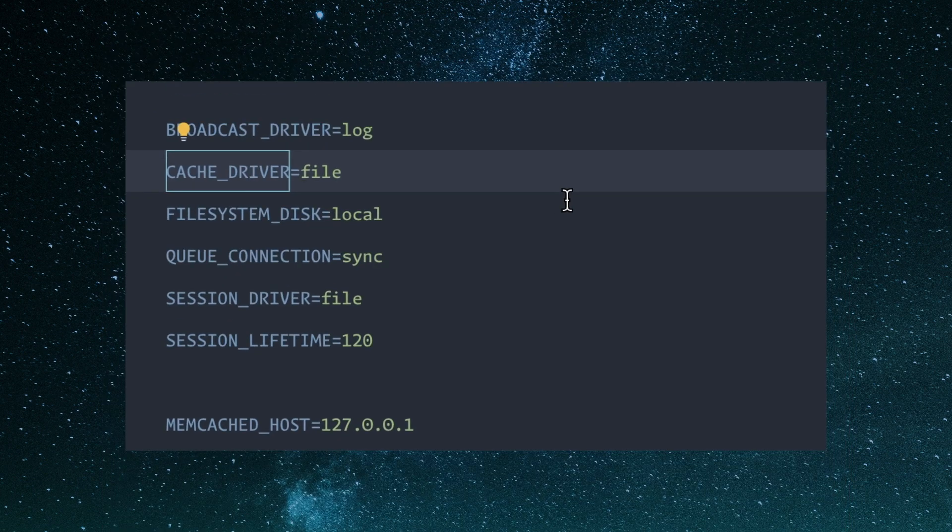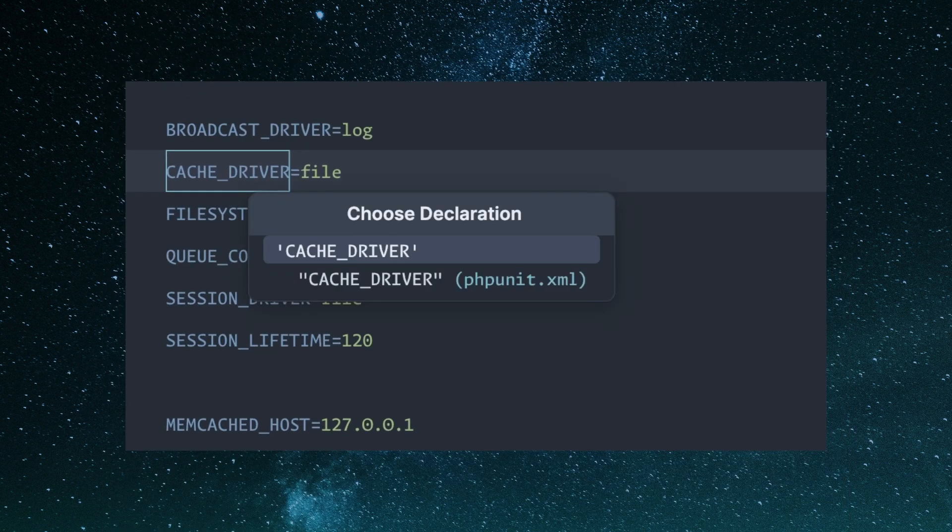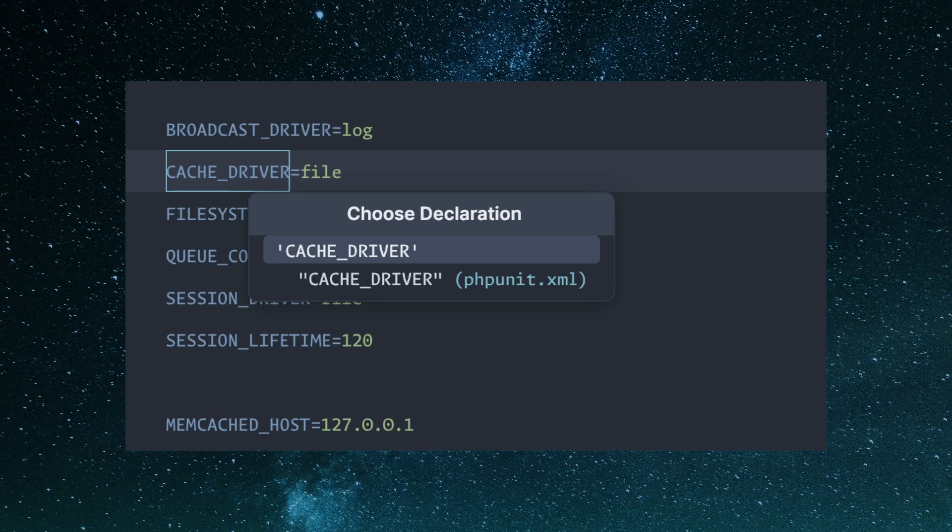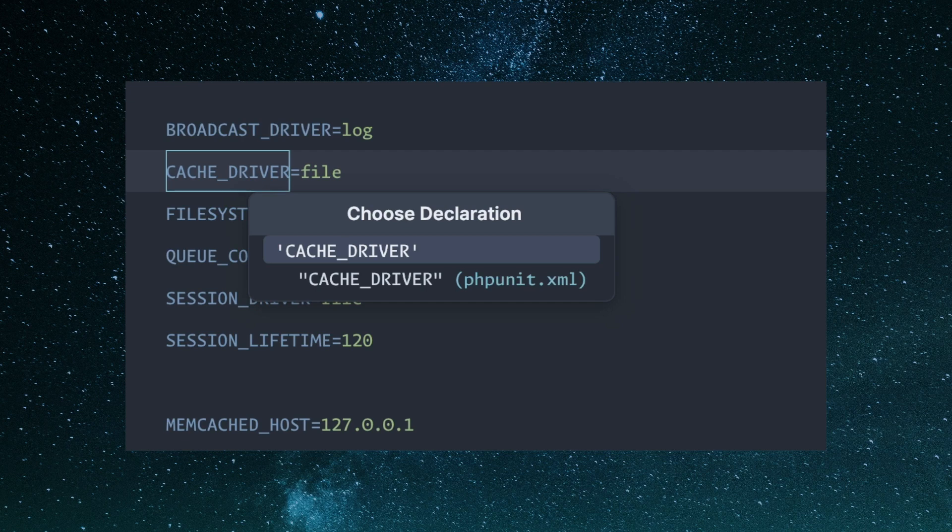I can hit command B on mine and it says choose declaration. You can either do the default one or the one in the PHP unit XML file, basically anywhere it's defined.